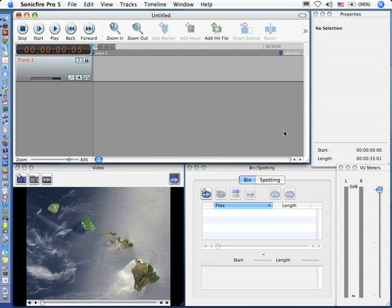Hi, this is Larry Jordan. This tutorial presents the brand new spotting controls in the scoring edition of SmartSound Sonic Fire Pro 5. Spotting is the ability to automatically fit music cues to match your video. It's an easy way to get your music to match your pictures, and it's new with version 5.